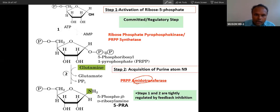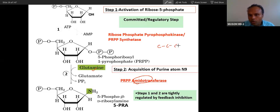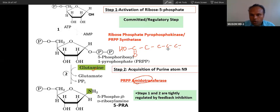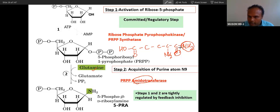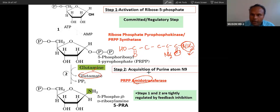Why is it called amidotransferase? Because glutamine, an amino acid with five carbons, is involved. Glutamine is made from glutamate, which has two carboxy groups. Glutamine also has an amide group (NH2). This amino group is transferred from the amide group of glutamine to PRPP, forming glutamate. That is why the enzyme is called amidotransferase.